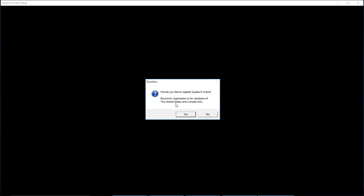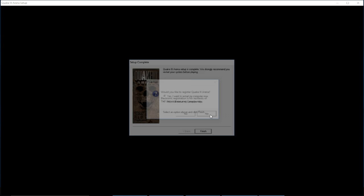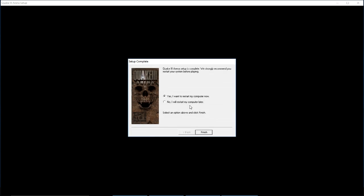Click Yes if you'd like to register. I'm going to click No because I have already registered. At this point it will ask you to reboot your computer.